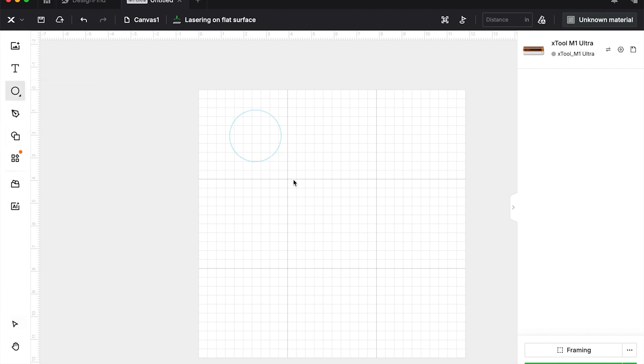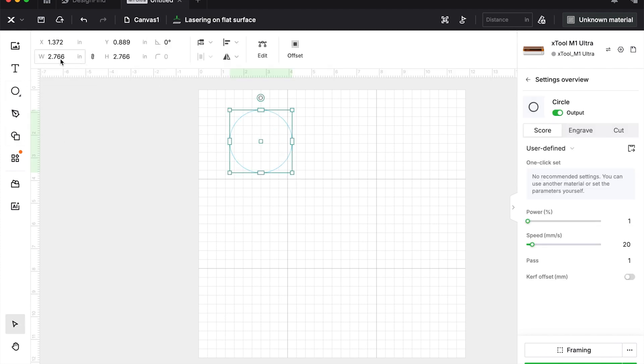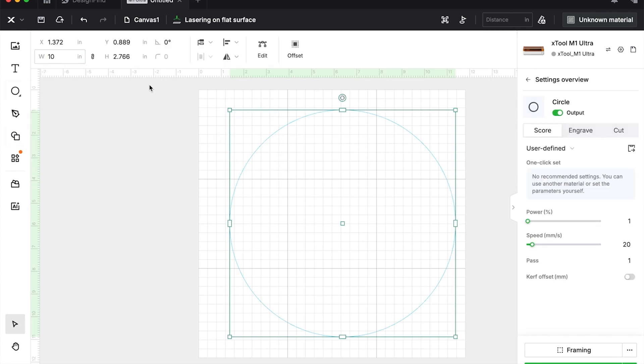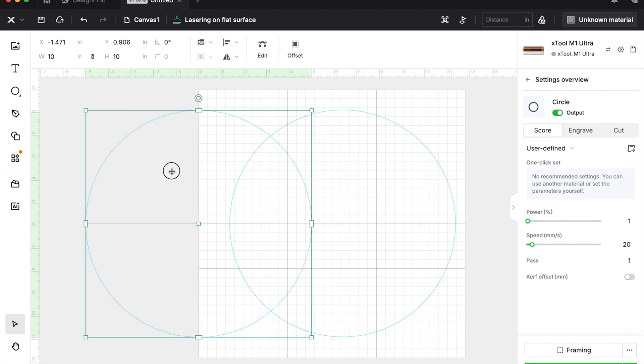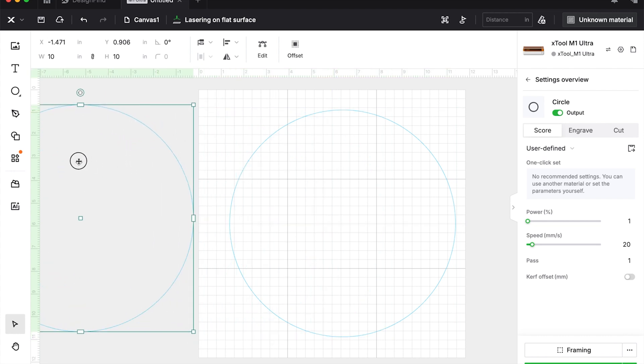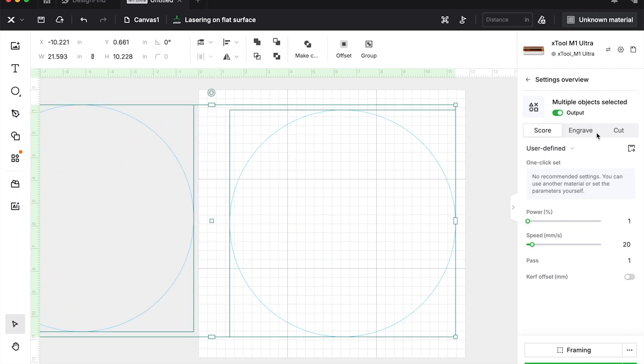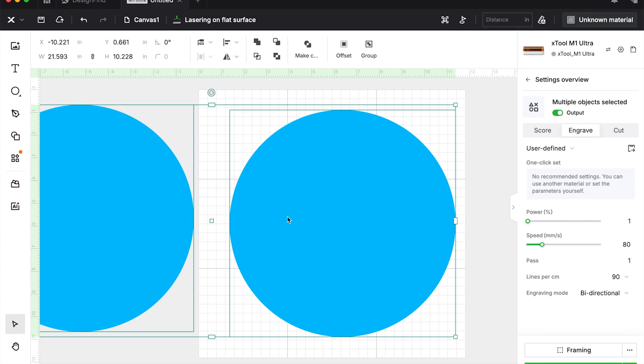Okay, so you're first going to take your circle. You can make it whatever size you want. Then you're going to copy that circle exactly and just set it off to the side because that could be your backer.